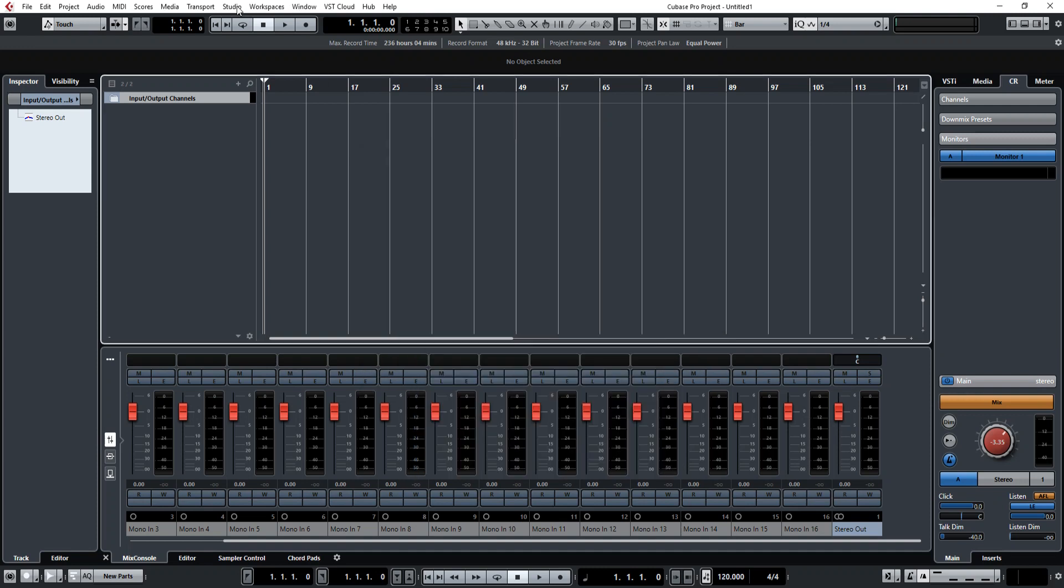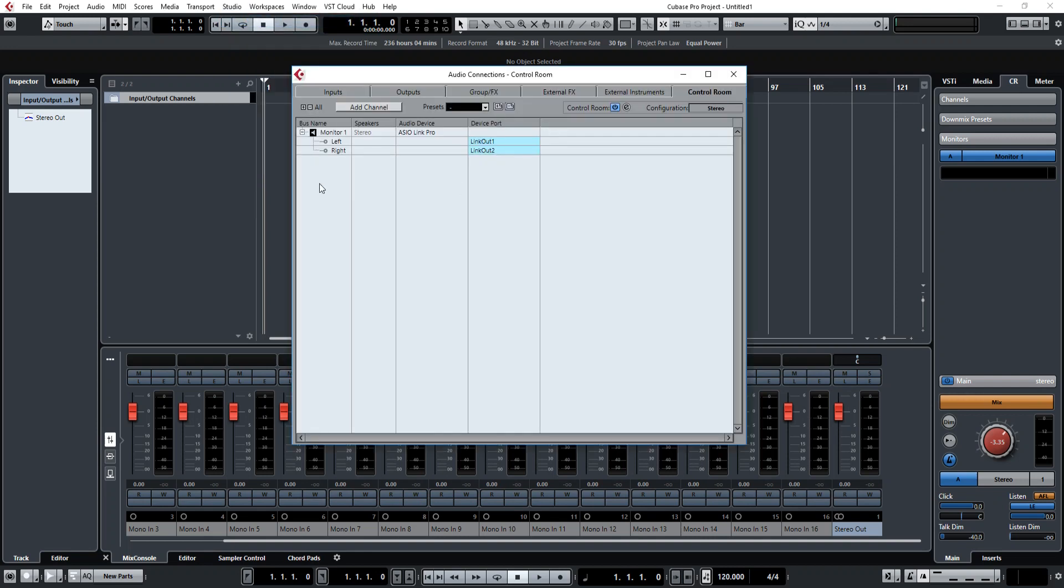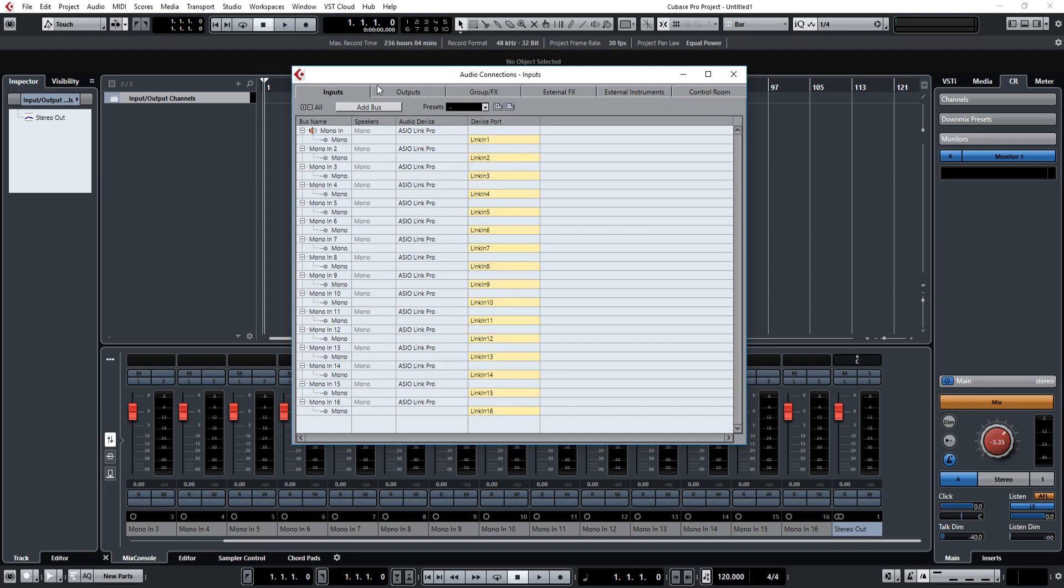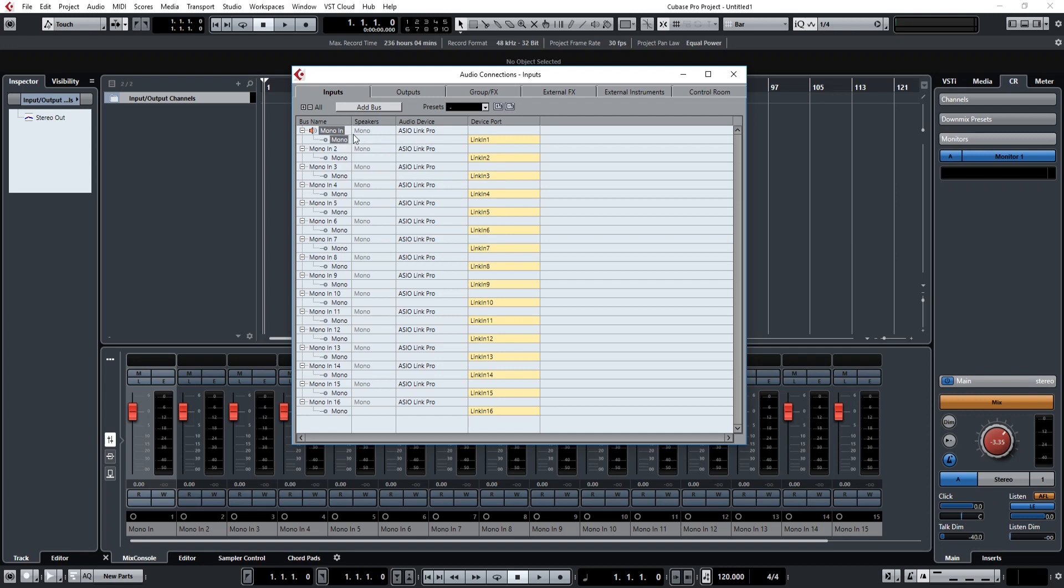The second thing you want to do is open the Studio Menu, Audio Connections, and then you want to go to your Inputs, and then you want to right click and add bus, and then add as many mono or stereo, basically how many inputs you have on your audio interface, you want to add those, that number of inputs here, and then select them here as well.